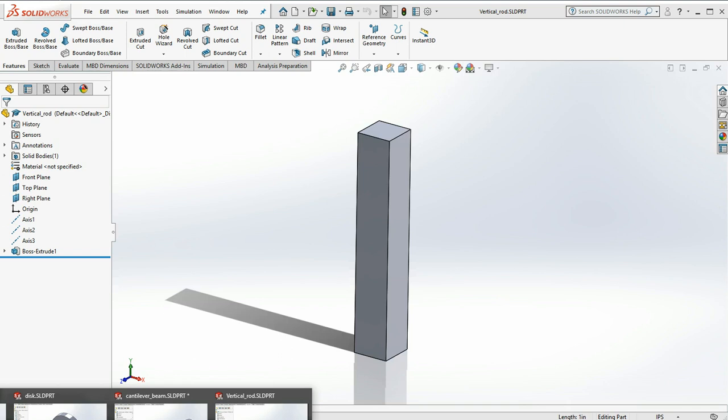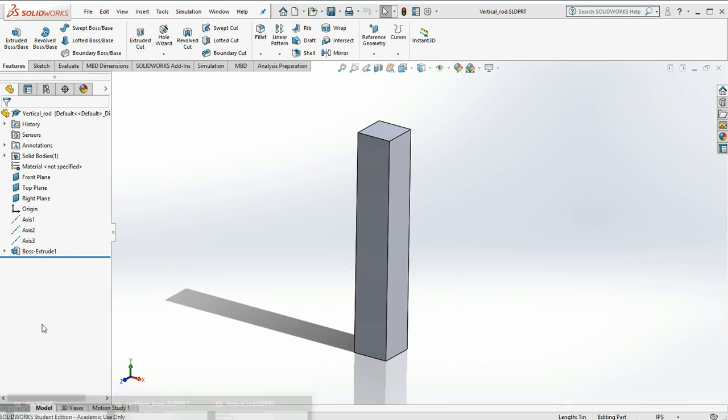And then from there we can determine displacements, various stress components, all that good stuff. So let's begin.